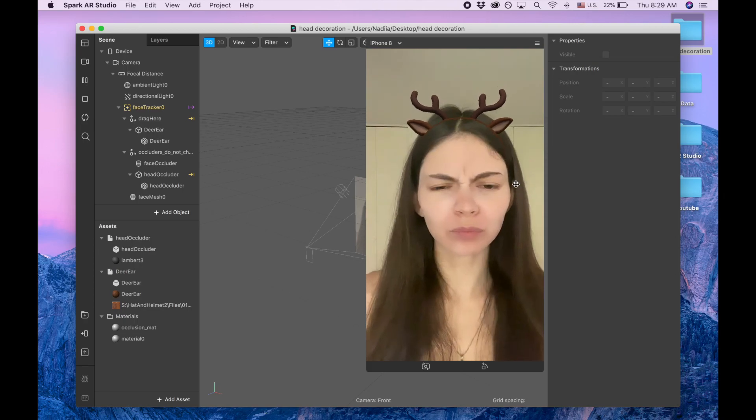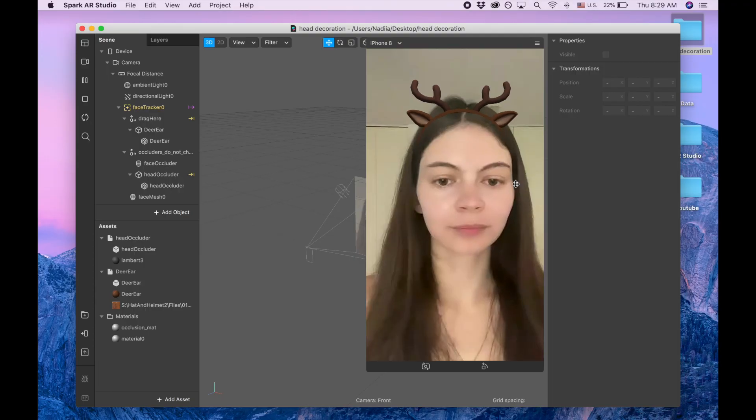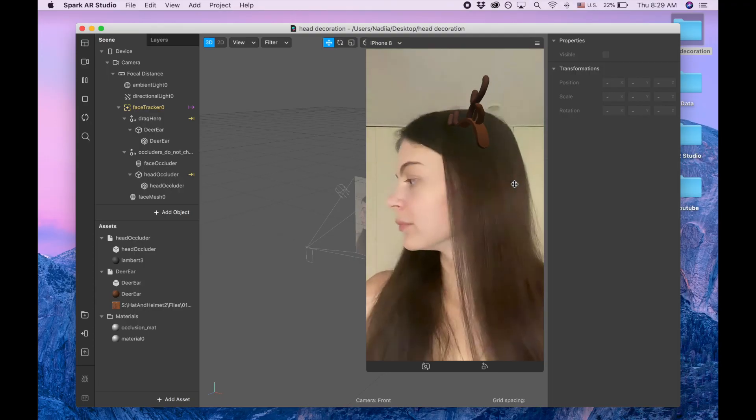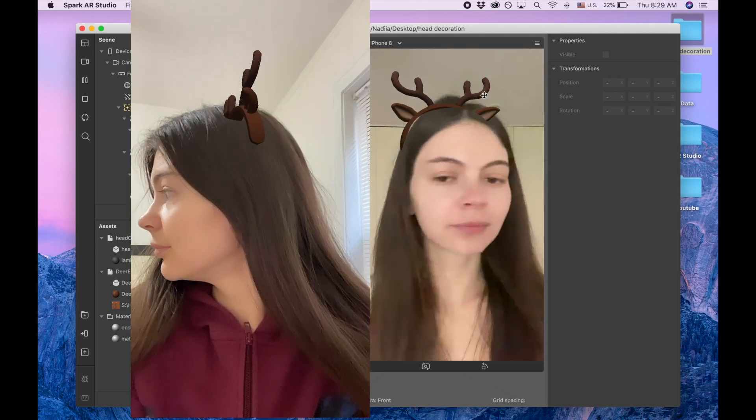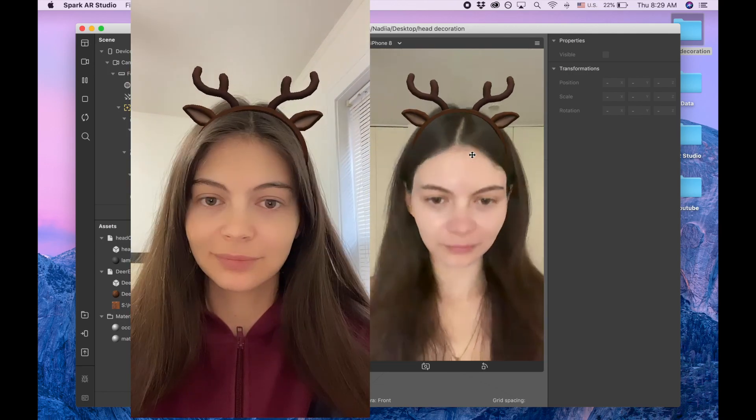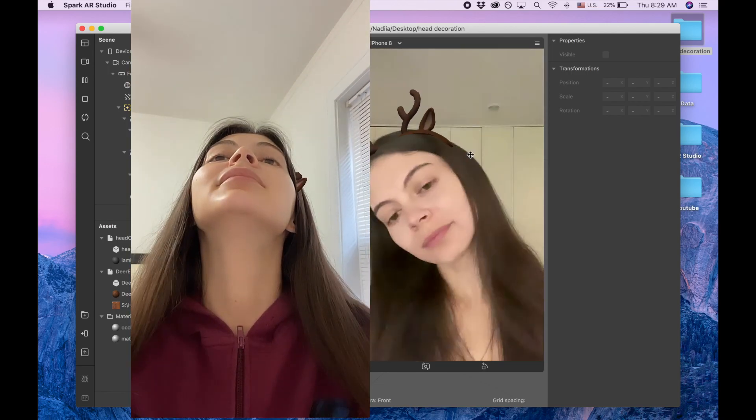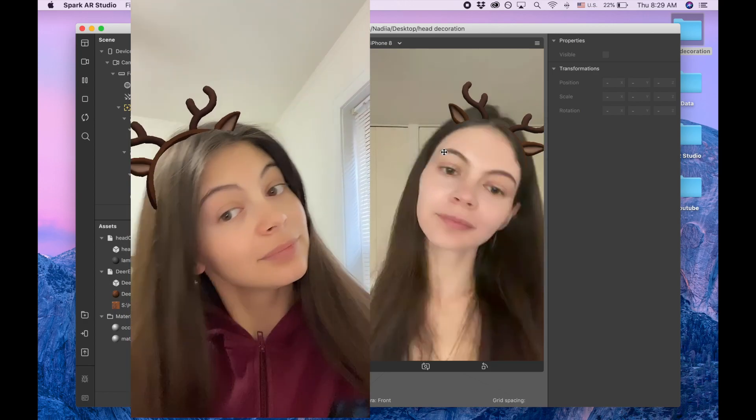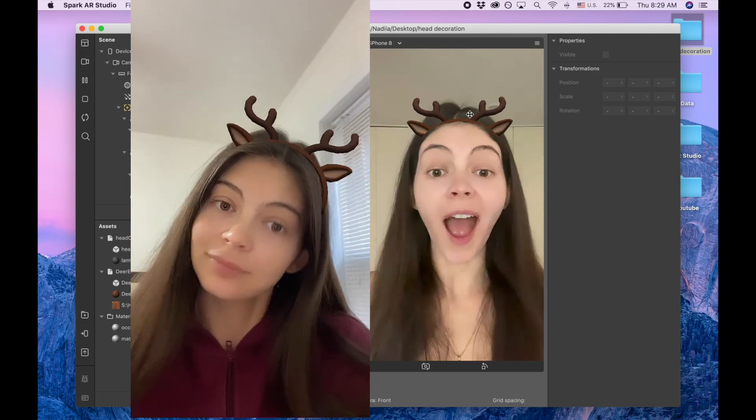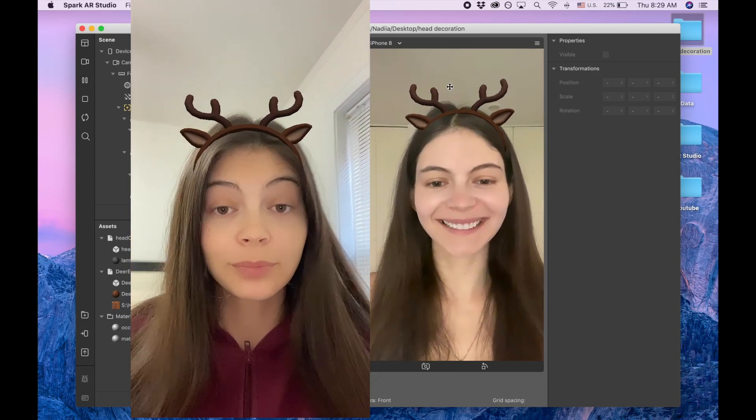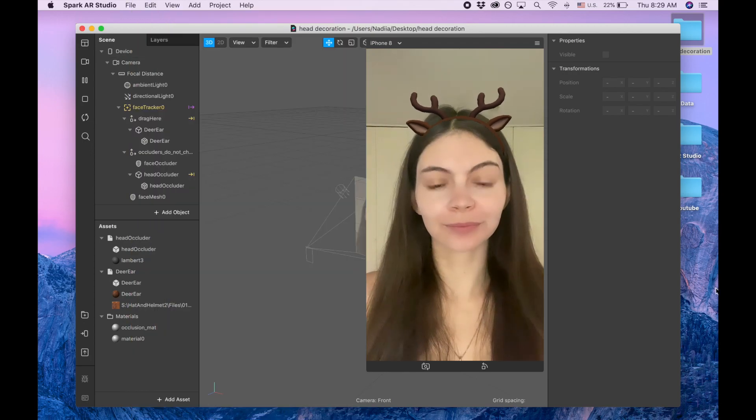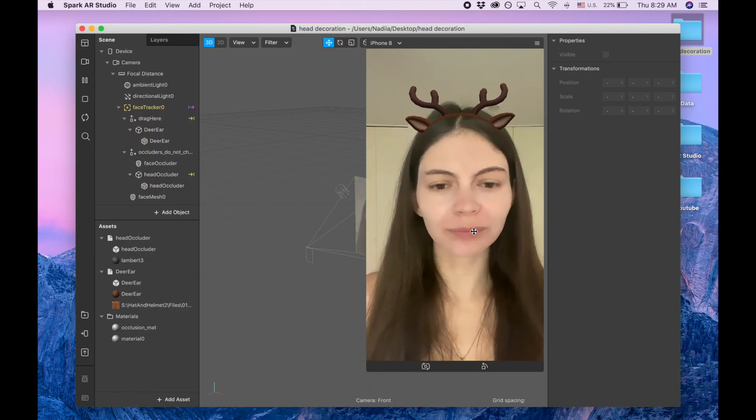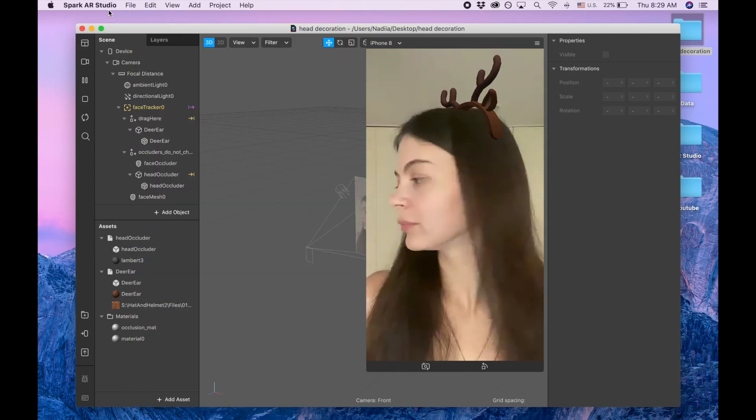Hi guys, welcome to my channel. My name is Nadia Moor and in this video I'm gonna show you how to add this deer ears head decoration. To be honest, I wasn't sure to make this video or not because I'm not fully liking how it looks, but I decided to do it. Maybe it's gonna be still helpful for you.